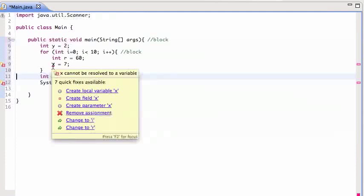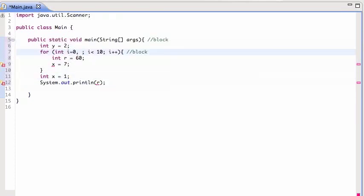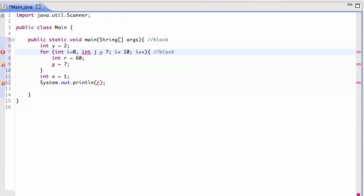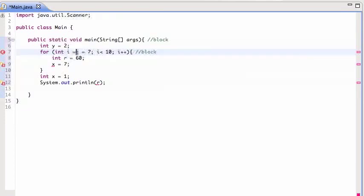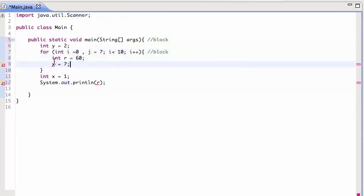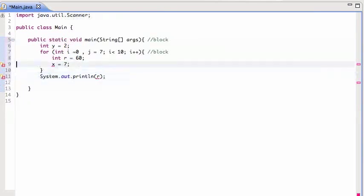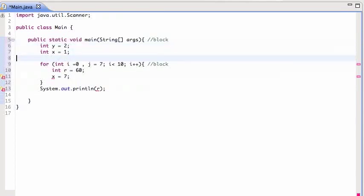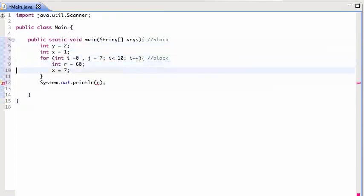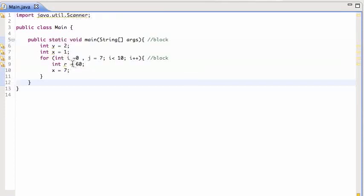So I can say I is zero and J is seven. Move this back here. So that works. This is saying that I is zero and J, also an integer, is seven.